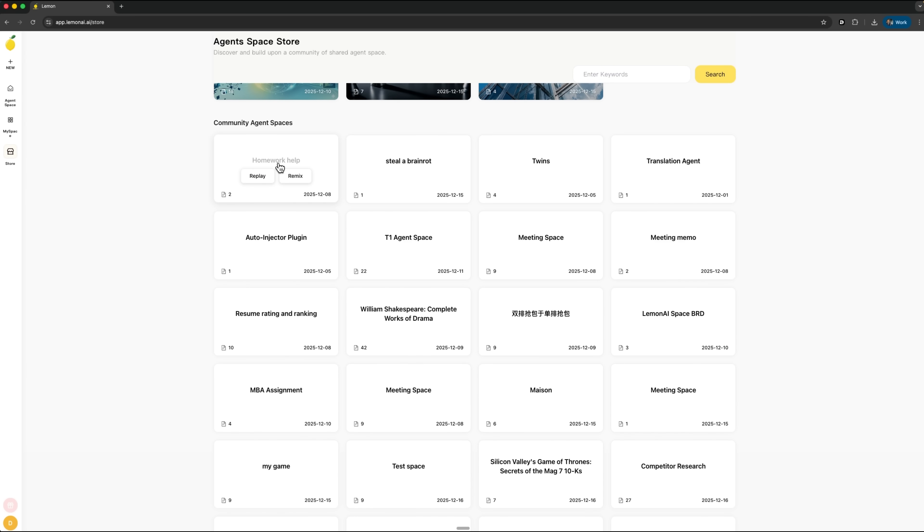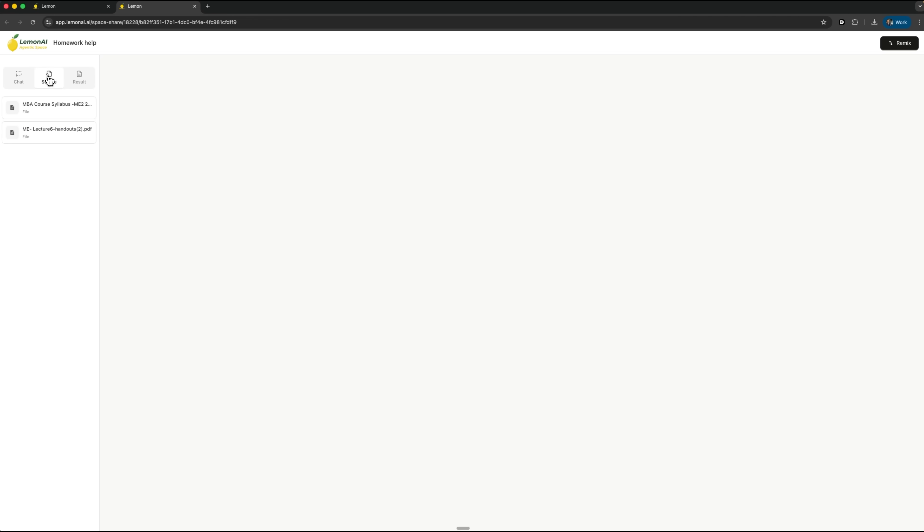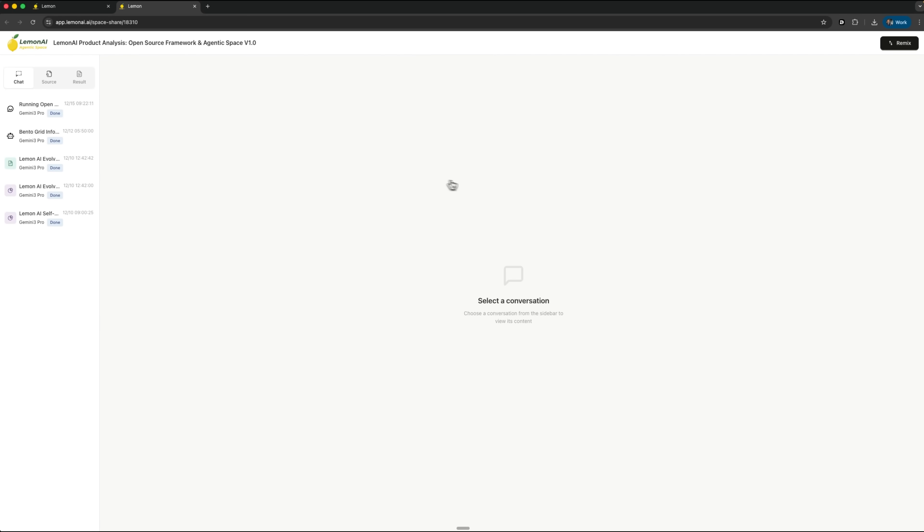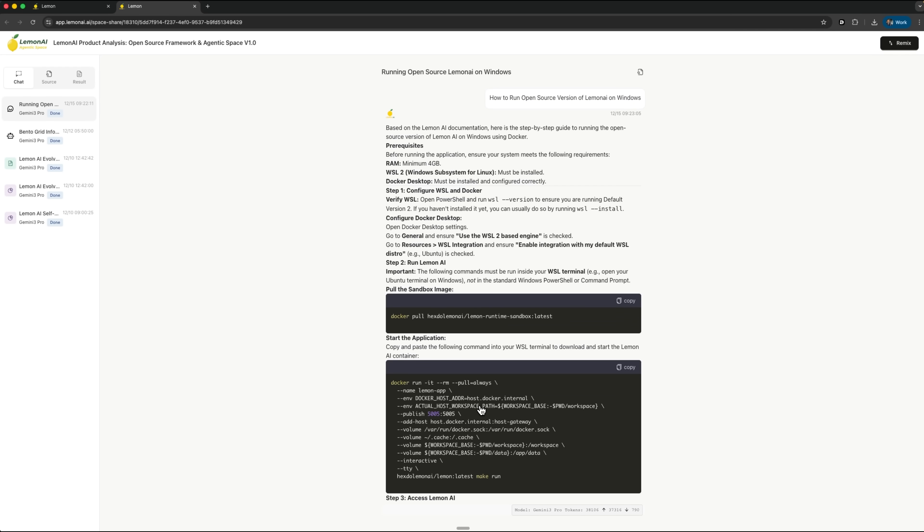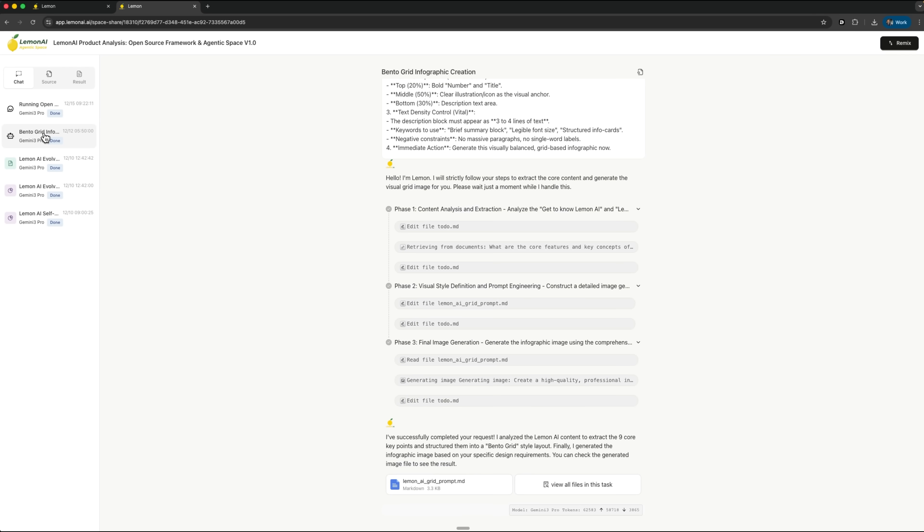For example, we can open the homework solution, which helps solve math problems, check which sources it uses, and see the results it produces. Or we can use the product analysis agent from the development team and review the insights it generates. And this is the kind of clean, professional infographic you can create with the platform.